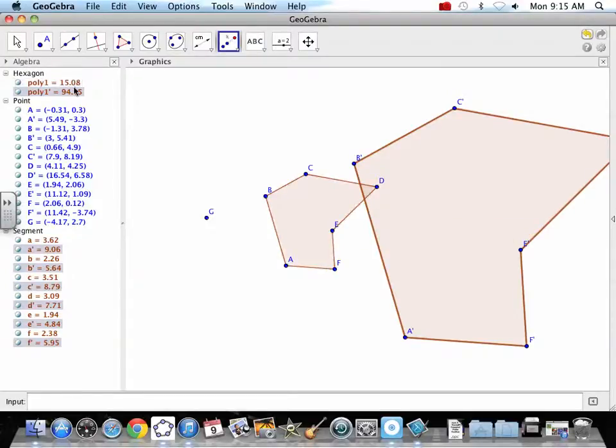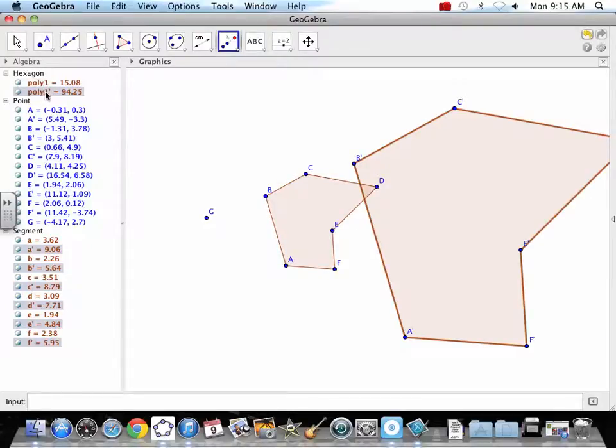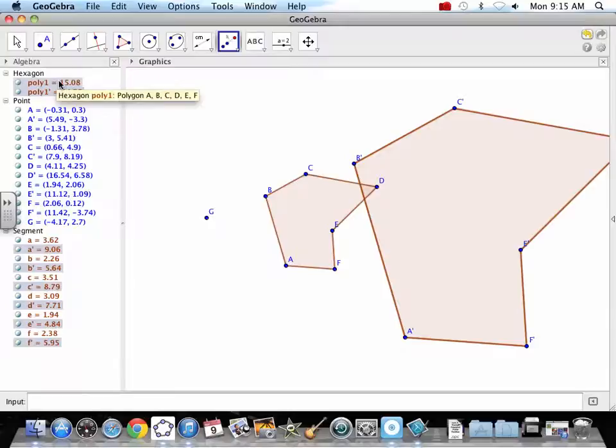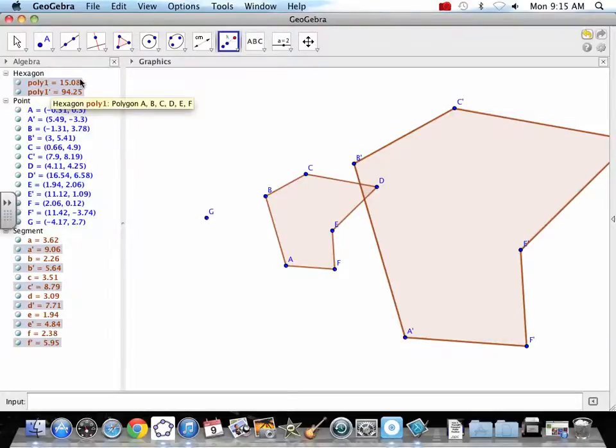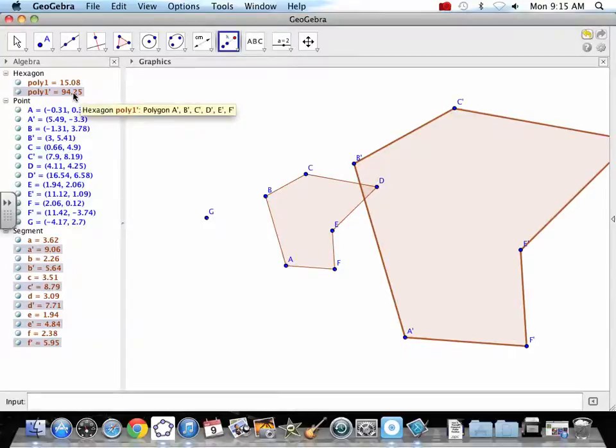Notice how much bigger the areas are. Is that 2.5 times? Our original area is 15. Our new one is 94. Well, it's 15 times 2.5. Well, 15 times 2 is 30, and half of 15 is like 7.5. So that would be like 37.5. That's not 37.5. So you've got to figure out why that went to 94.